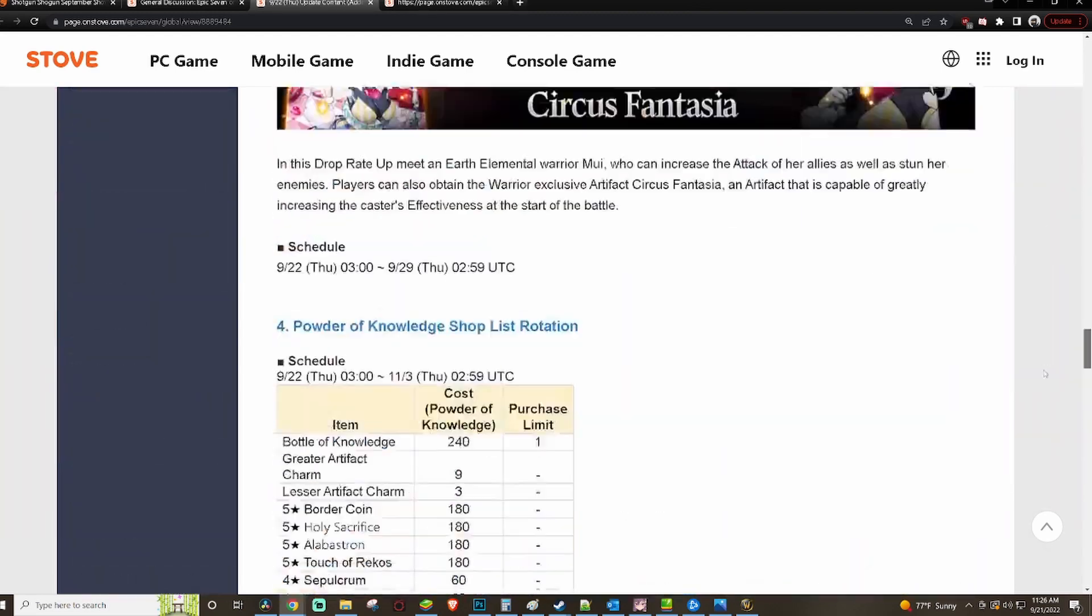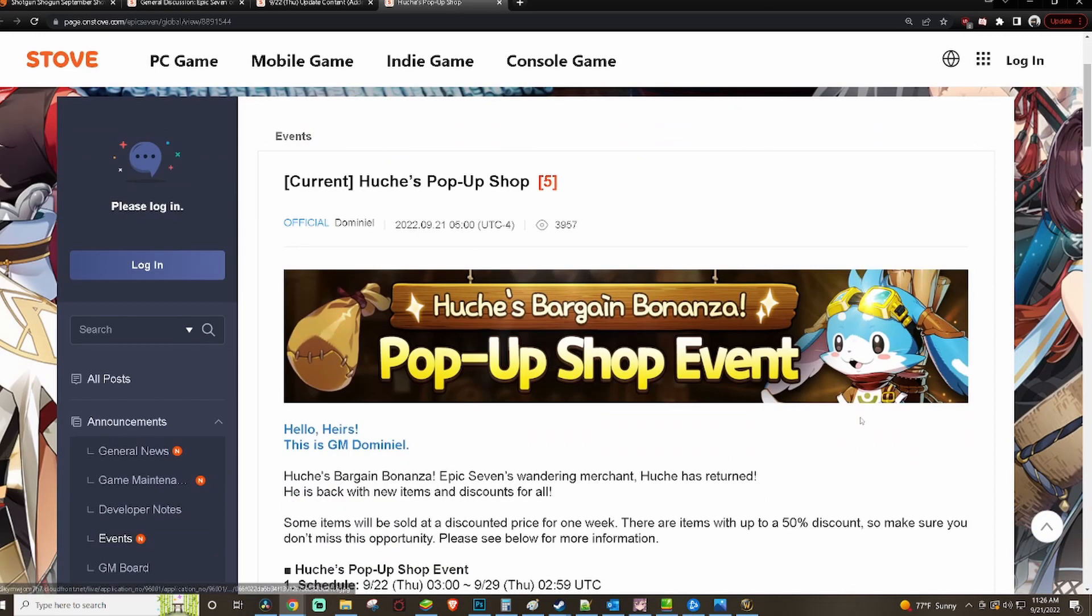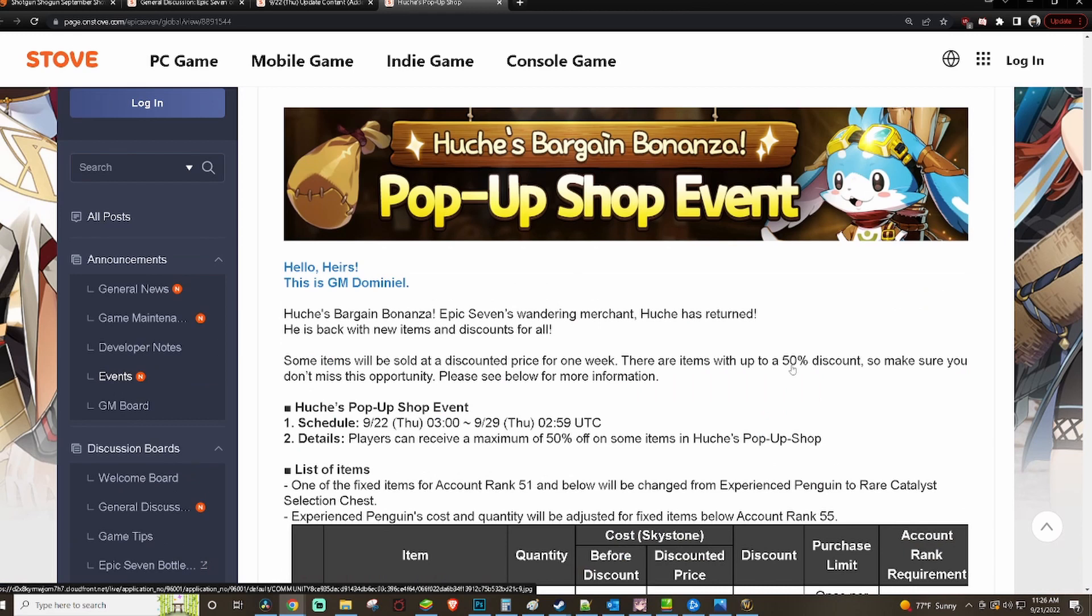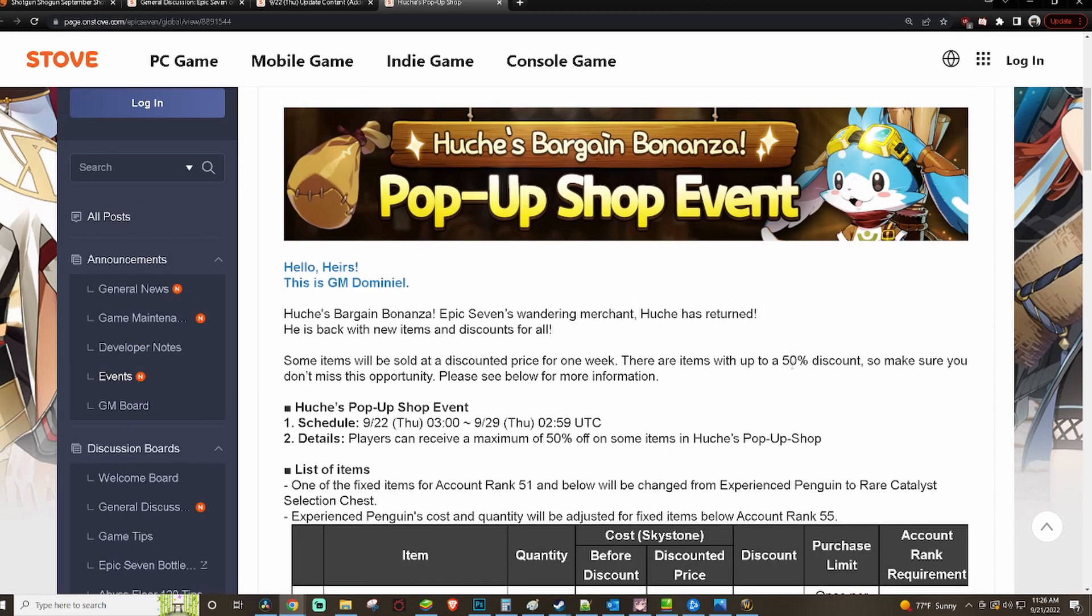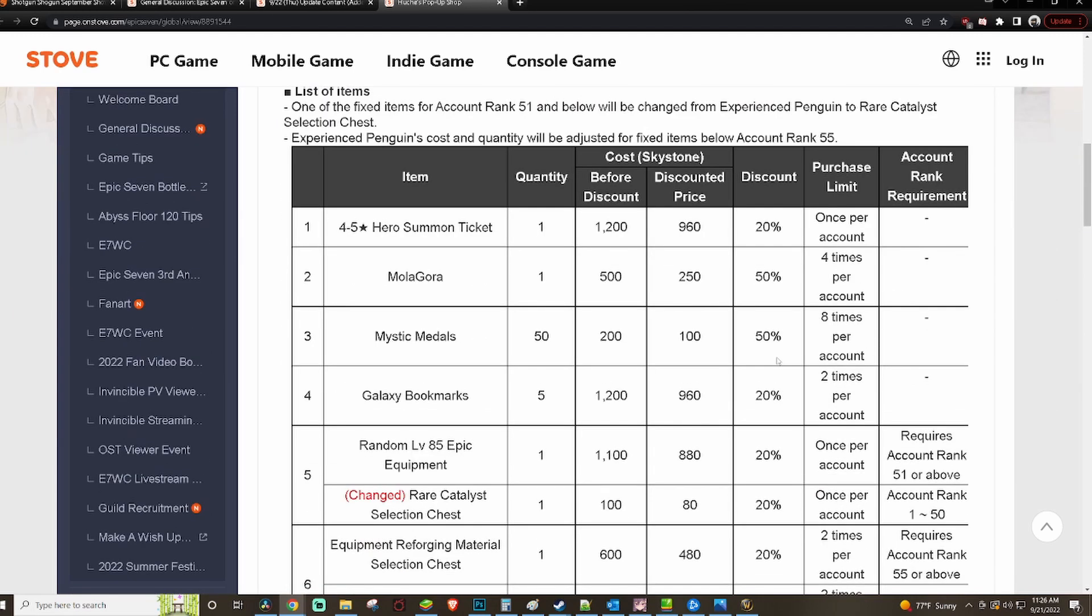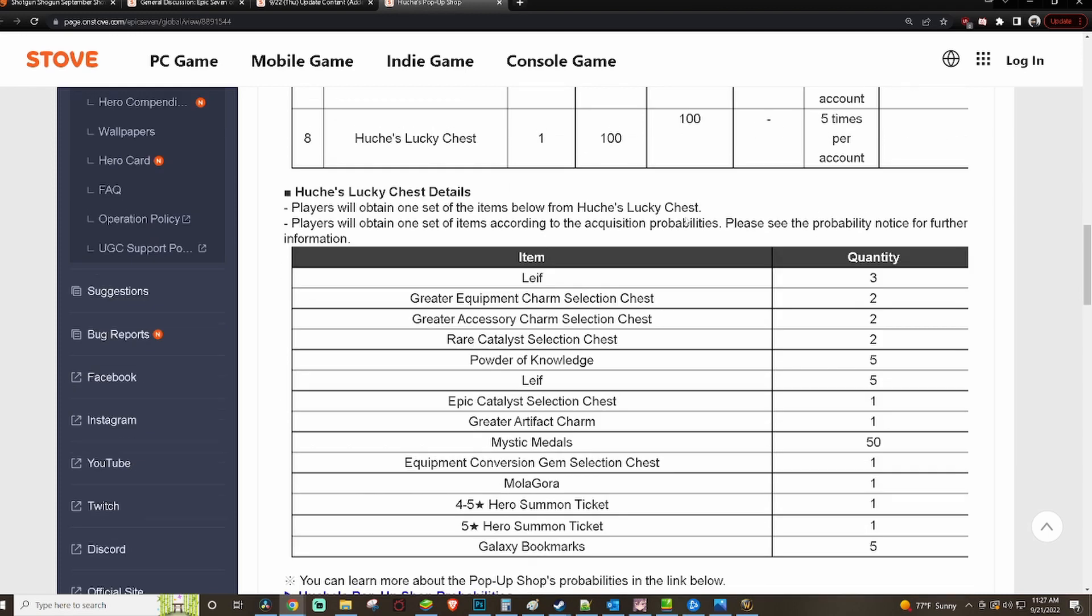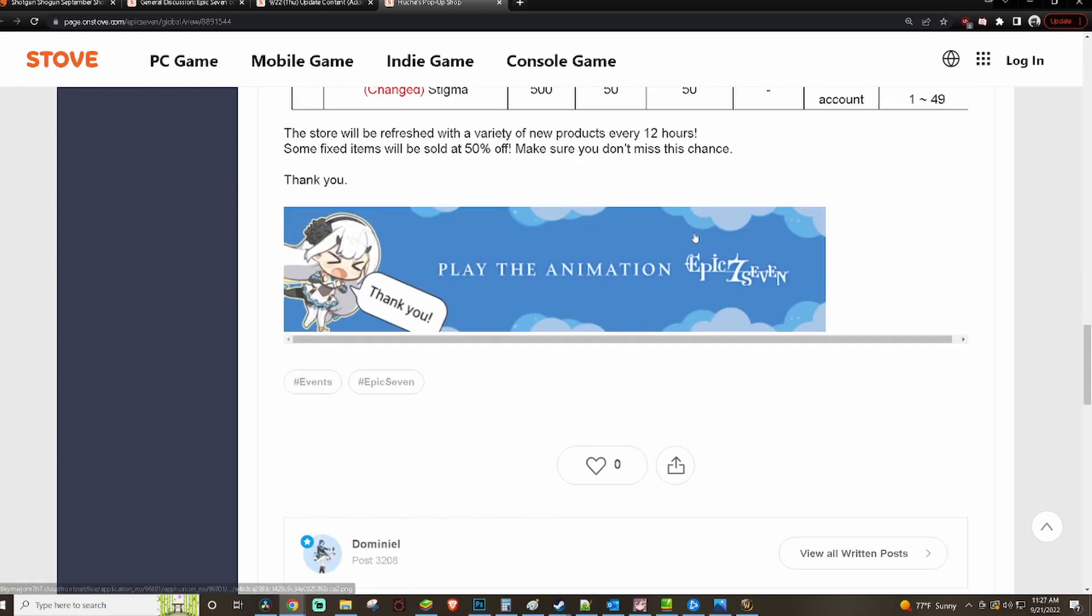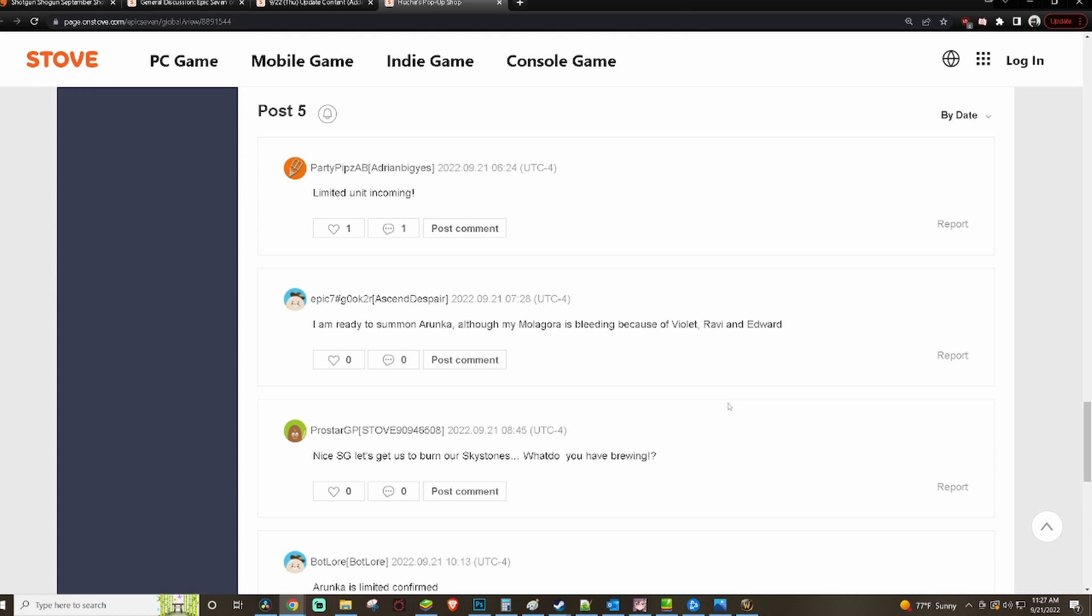But here's the other thing too that we got. So this is a very small patch update, right? Hutch's pop-up event. Now you might have looked at the title of this video and been like 'wait, what is he talking about limited unit? What limited unit?' We just got DN. Hutch always precedes the limited. I'm gonna think it's probably gonna be slime collab rerun. So if that's what you're looking for, get ready. I don't think there's been a time where Hutch hasn't come in that a limited hasn't followed immediately afterwards. And most of the time it's a collab, so get ready for it. You know what it is, like I don't have to tell you about Hutch's shop. Yeah, limited unit incoming. Yeah, Adrian, you know. Yeah, I'm ready to summon Arunka. Arunka is not gonna be limited. It's literally going to be like, it's gonna be slime collab most likely.